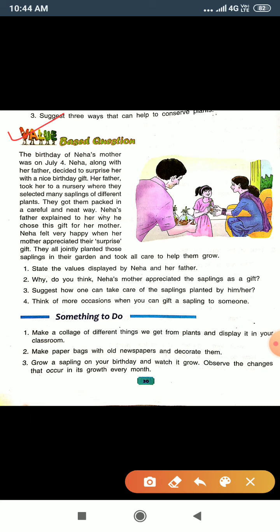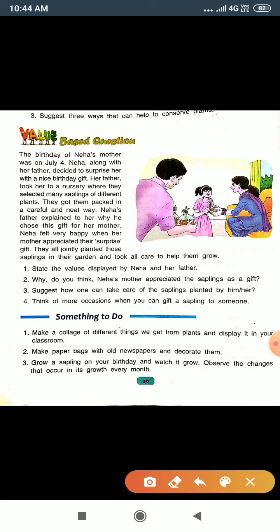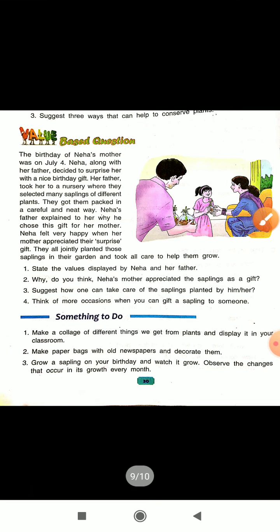The birthday of Neha's mother was on July 4. Neha, along with her father, decided to surprise her with a nice birthday gift. Her father took her to a nursery, where they selected many saplings of different plants. They got them packed in a careful and neat way.